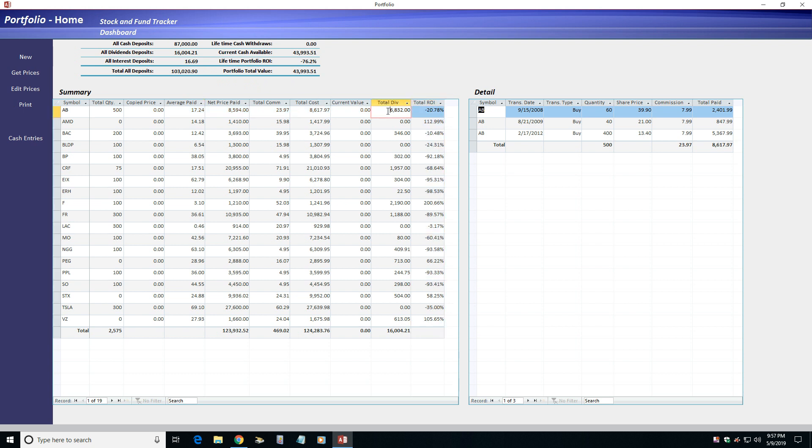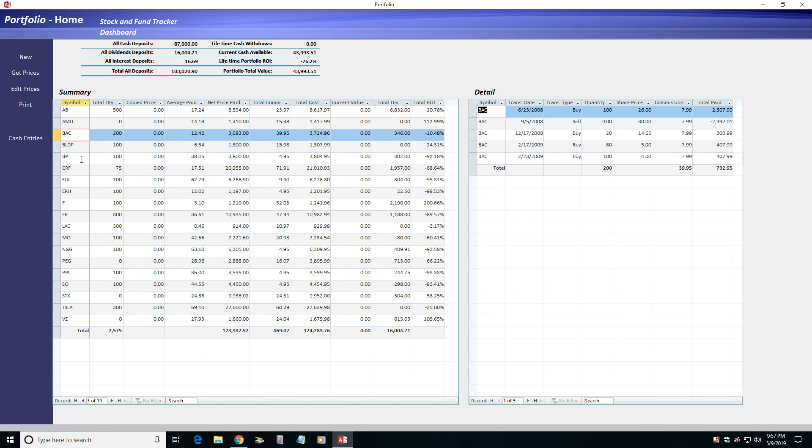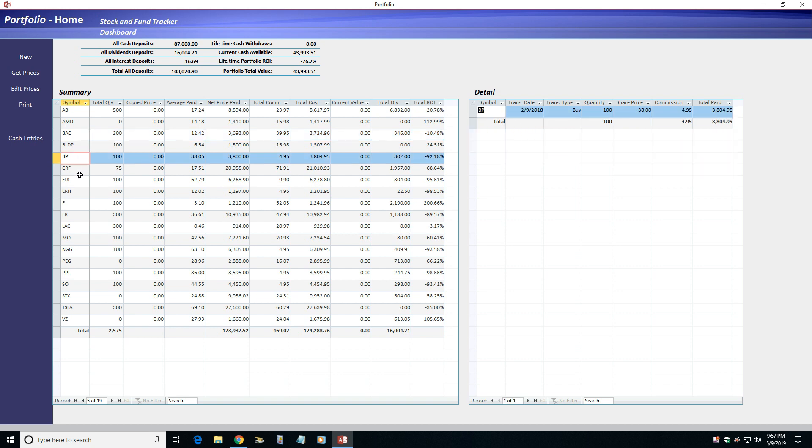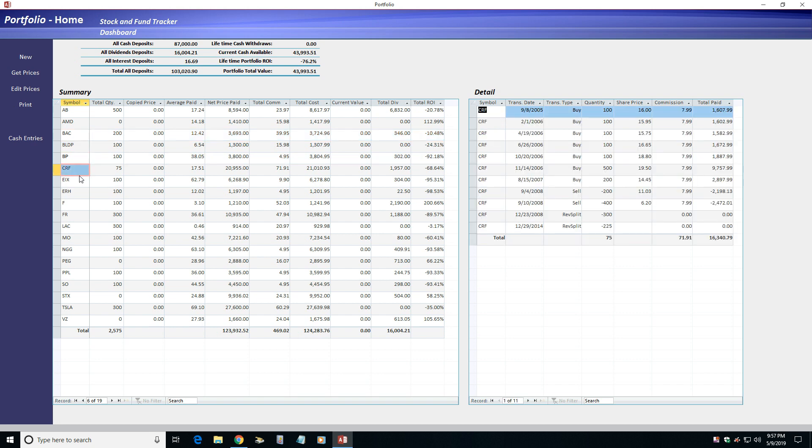A detailed section displays some details you entered for the asset currently selected in the summary section. You can use the details section to edit or delete transactions that are listed.